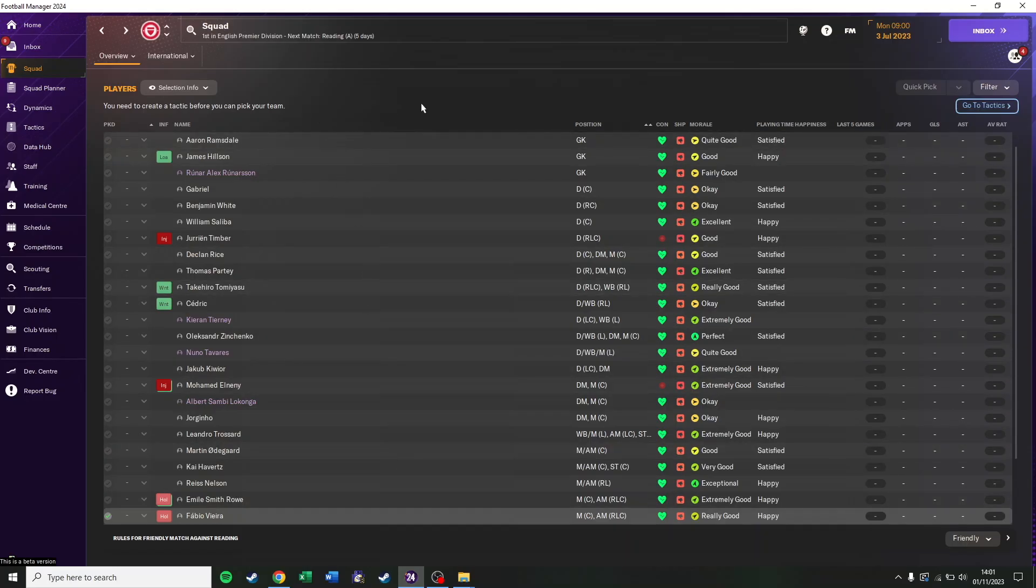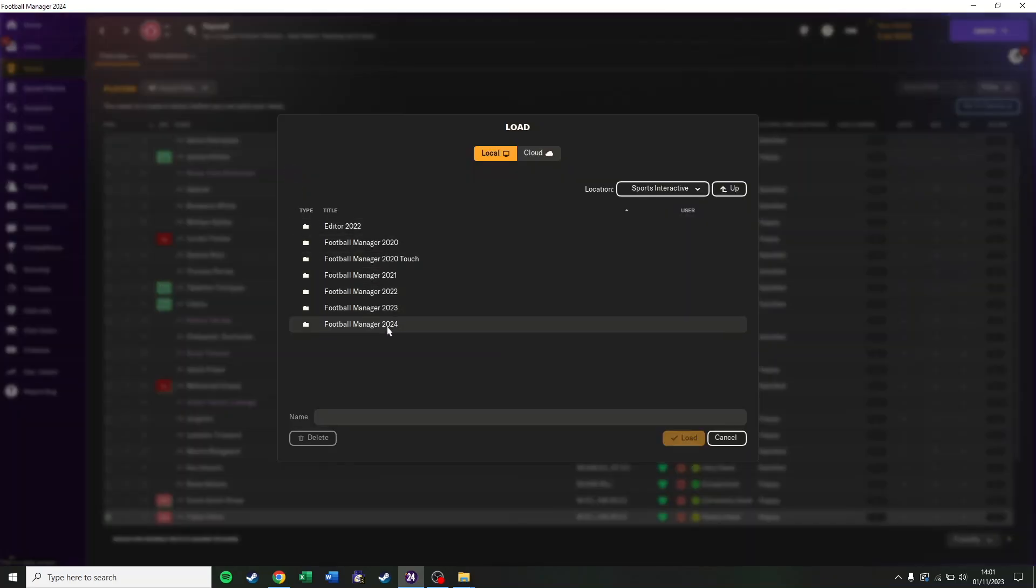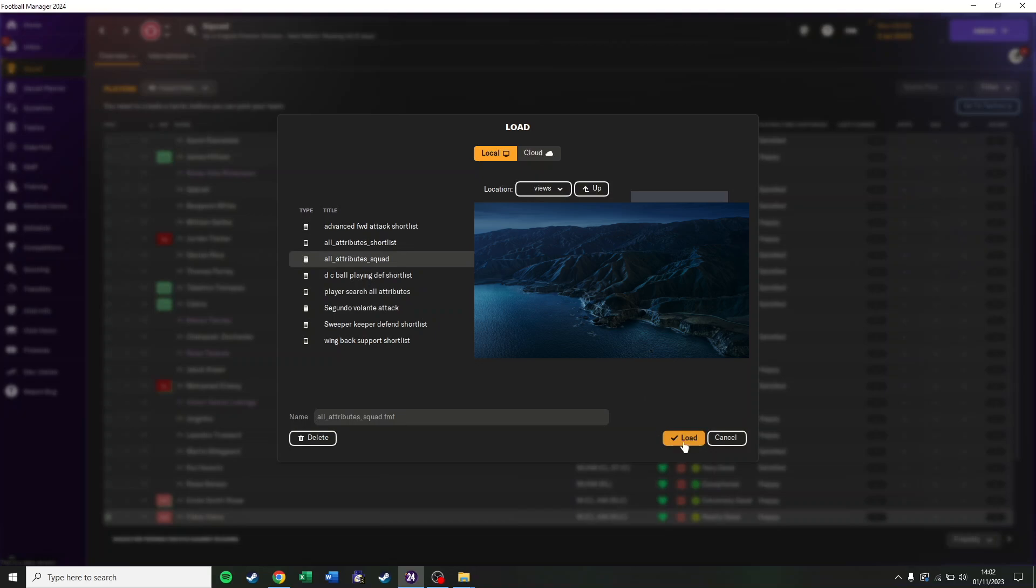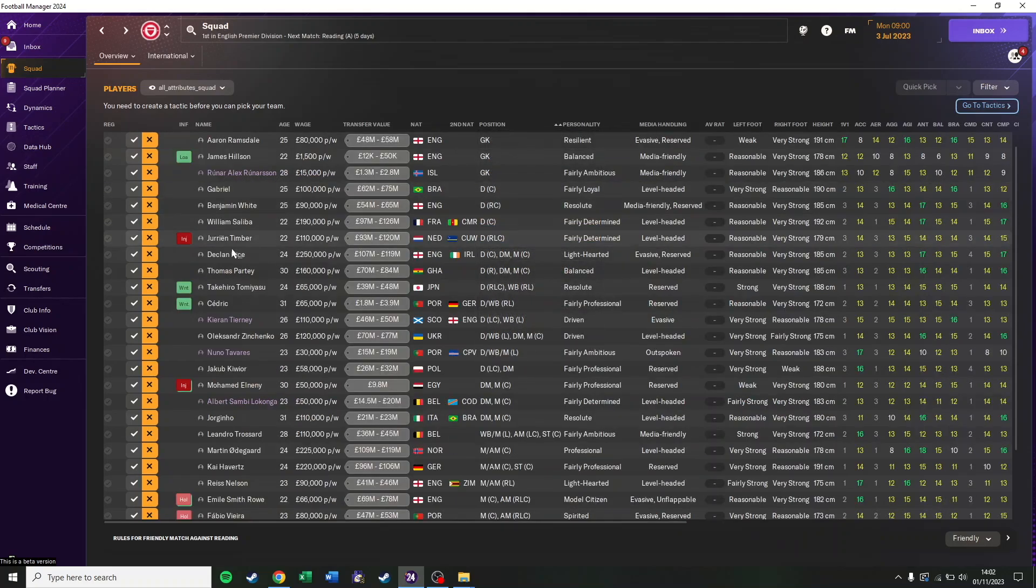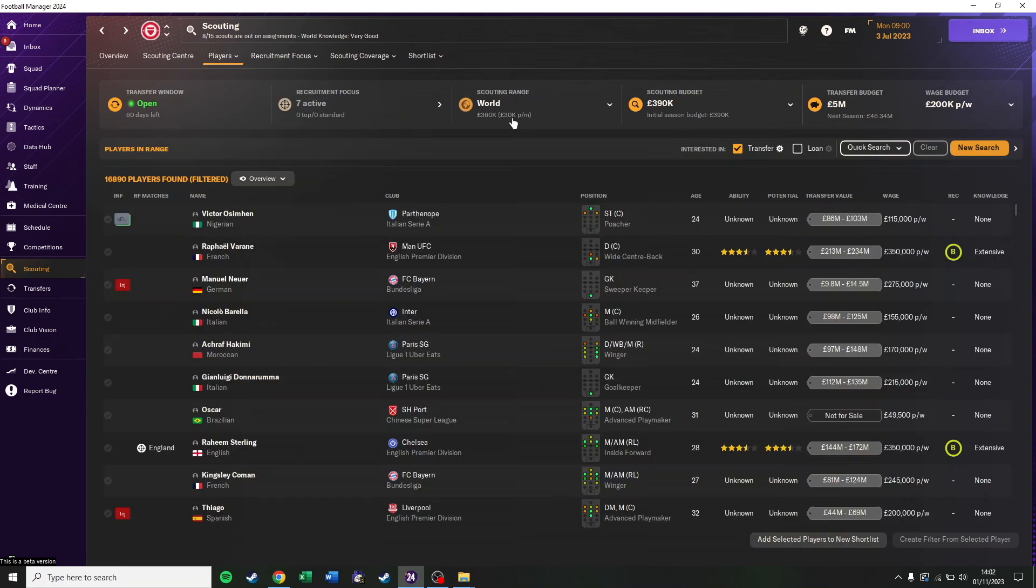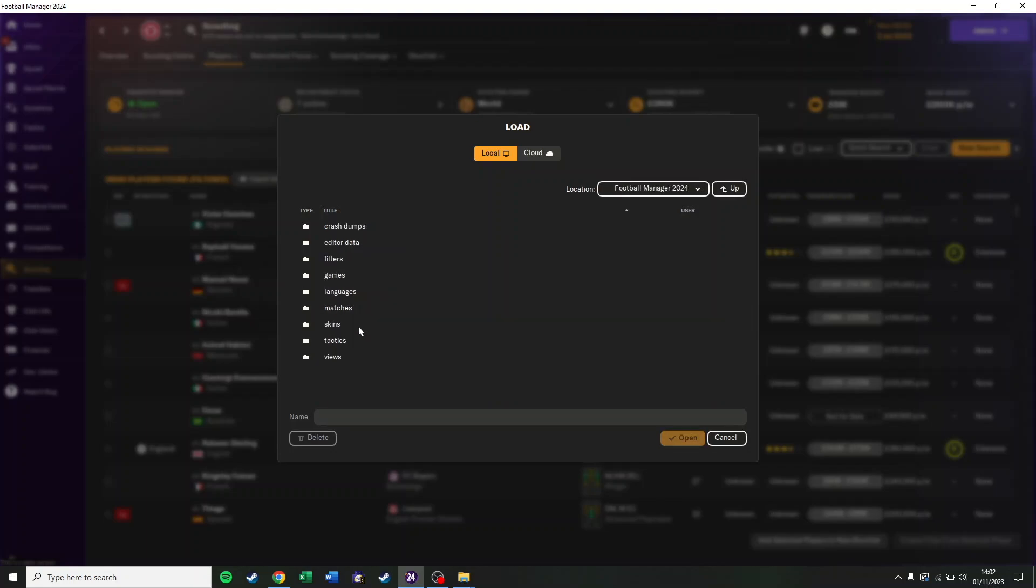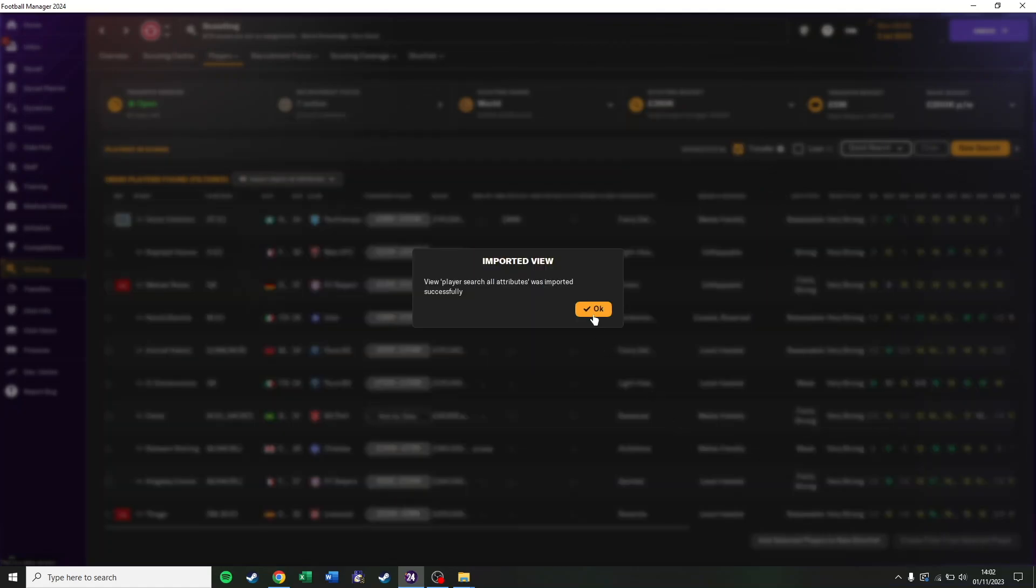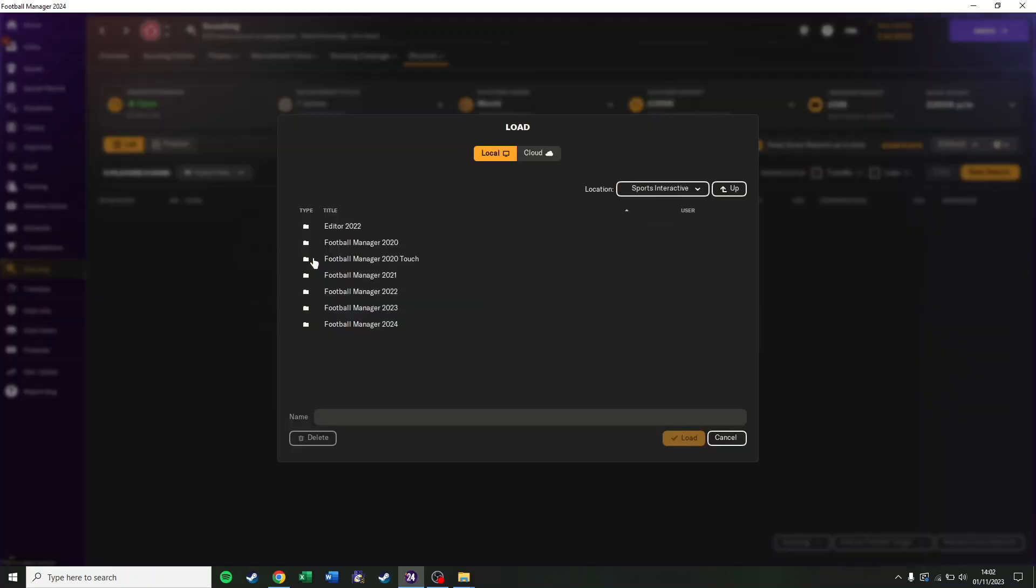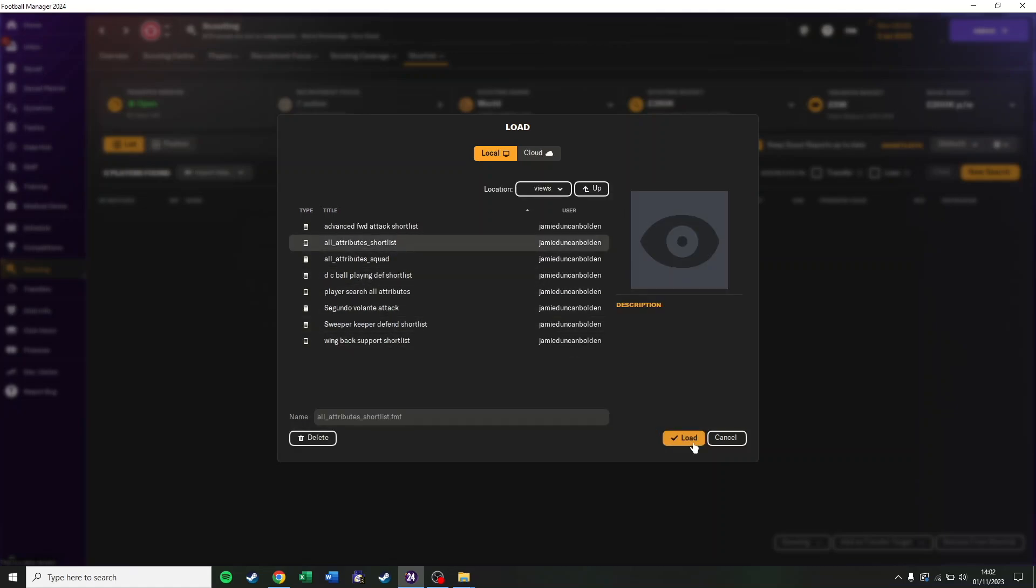Now we'll go into Football Manager and just open all the Views, the Filters and the Tactics. We'll start off with the Views. Here we are on the Squad screen. Load the View. You need to go into Sports Interactive and then Football Manager 24, and then just where you put it, which is Views. So here you want the one called All Attributes Squad. Load that. That's just setting up the Views so that we can export the right data to the Python code. We'll do the same in the Player Search screen here. And again, just import the View. And this time you want the one in the same folder. That's called Player Search All Attributes. And then you do the same in the Shortlist screen. Import View. Same folder. And then All Attributes Shortlist. That's the Views.